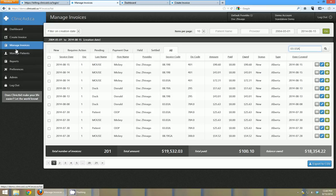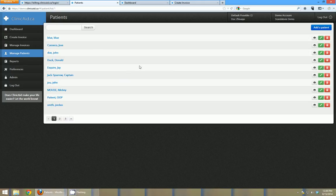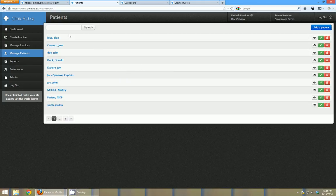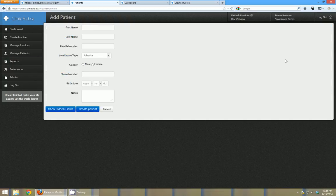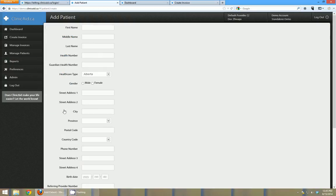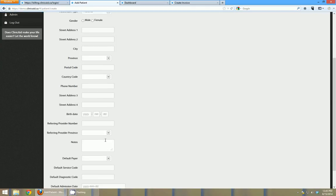So the next section down for managing invoices is to manage your patients. This is where you can see all patients that have been created in your system. You can click to view them, you can click the little edit button to edit them and you can click the add button to add. If you're adding a patient you can click show hidden fields again and you can get all that patient information.